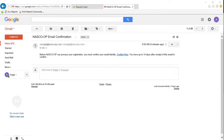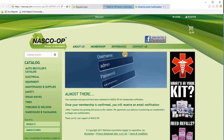Here's a sample of the email you received. You simply click on the Confirm Now link to confirm your email identity, which takes you back to our website.